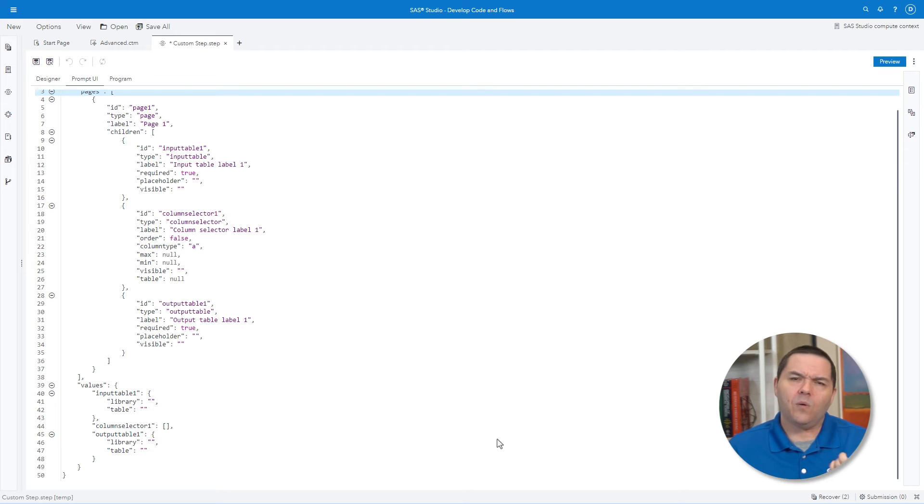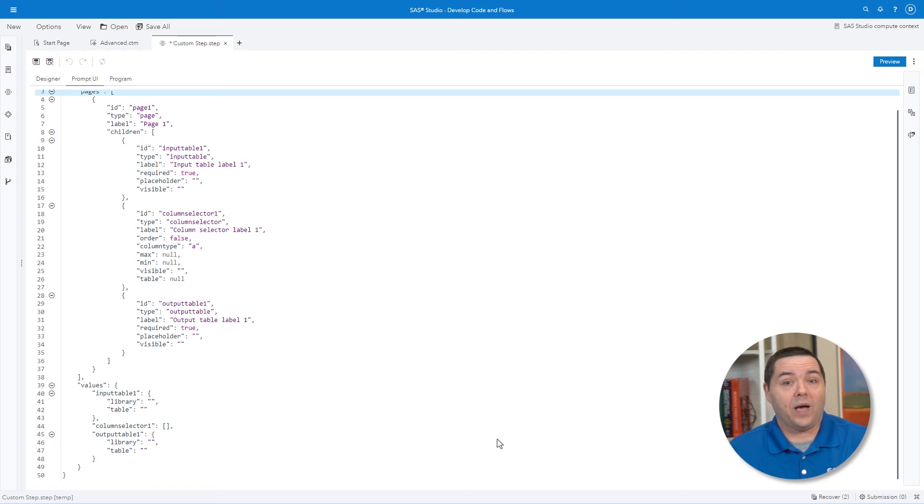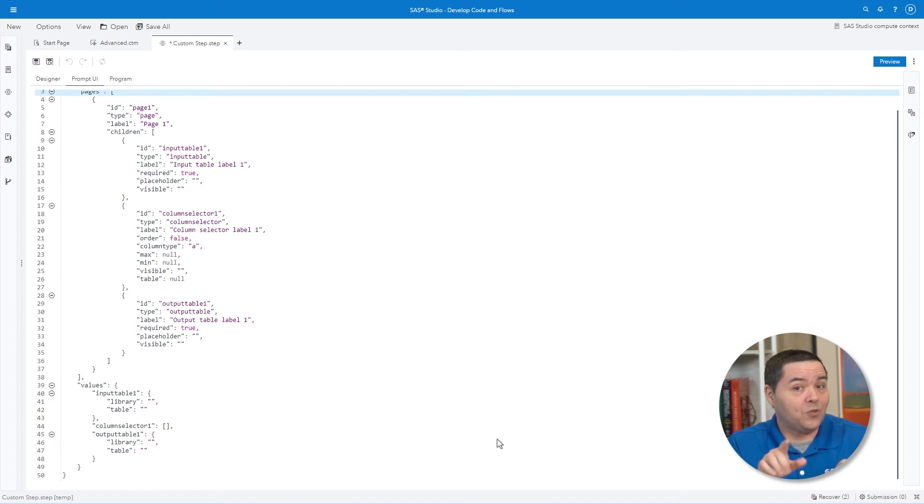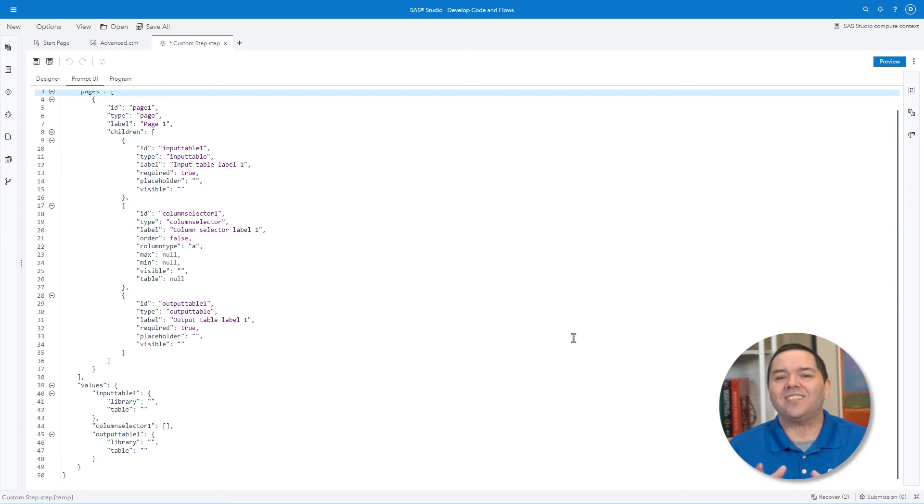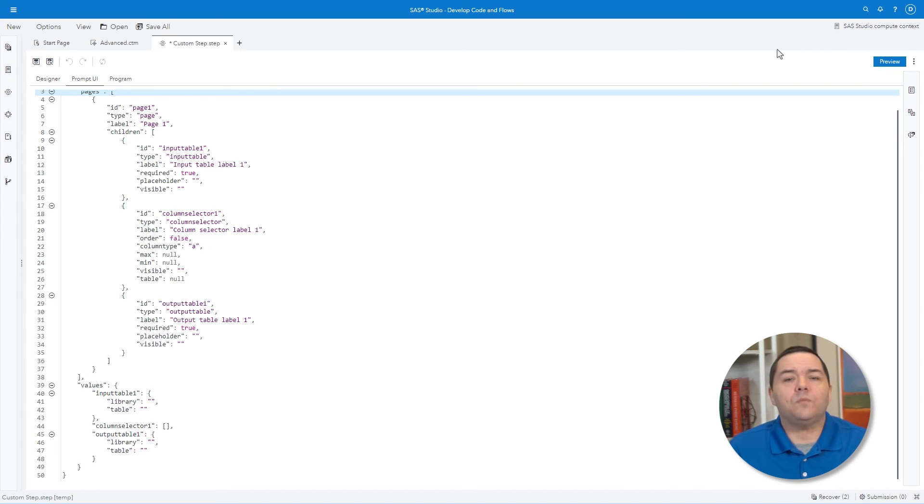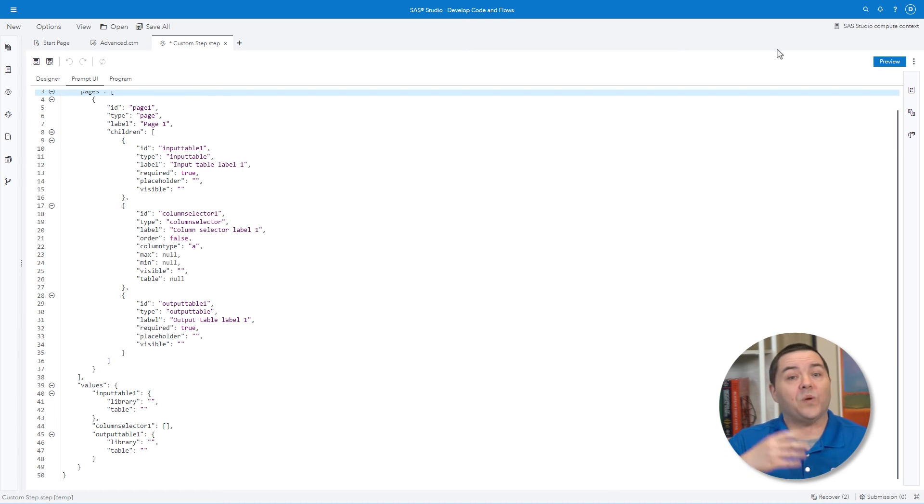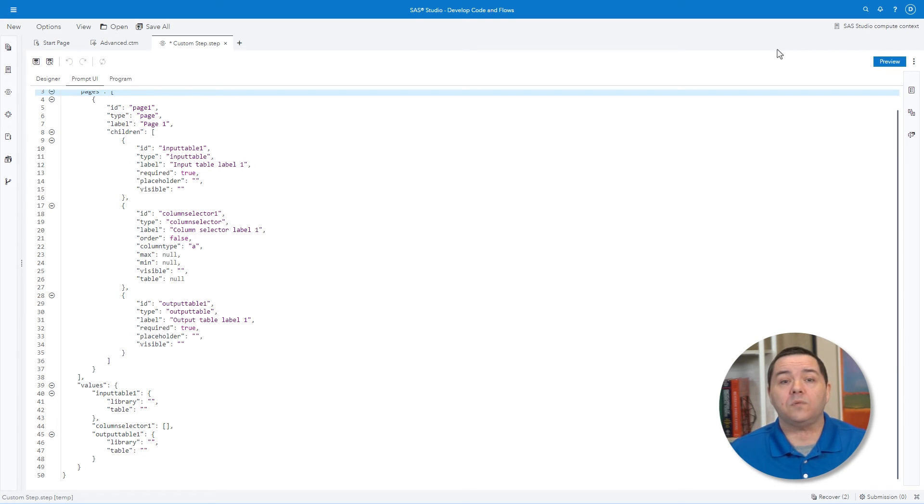However, one neat trick is that if you are given JSON UI code and copy-paste it into the UI area, the Designer items will be created for you. One note to be aware of is the difference in the macro usage between custom tasks and custom steps.